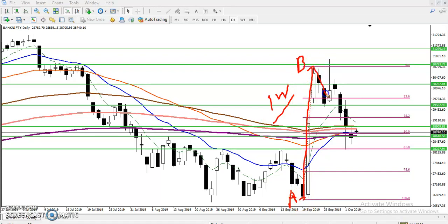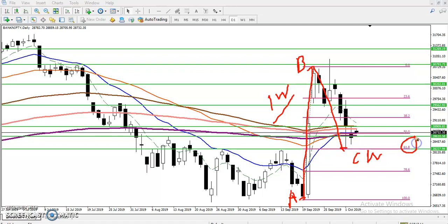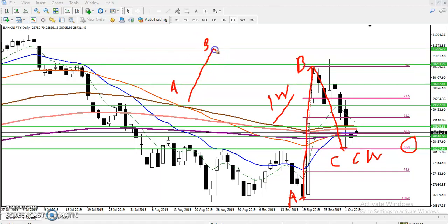Now we have seen this is a corrective wave, C-W. Exactly we have seen 61 percent retracement of A-B - this is called B-C. So this is the A-B point with the impulsive wave, and the corrective wave shows B-C is a 61 percent Fibonacci retracement.